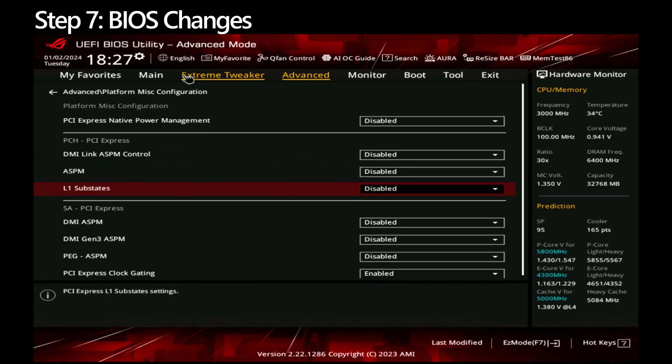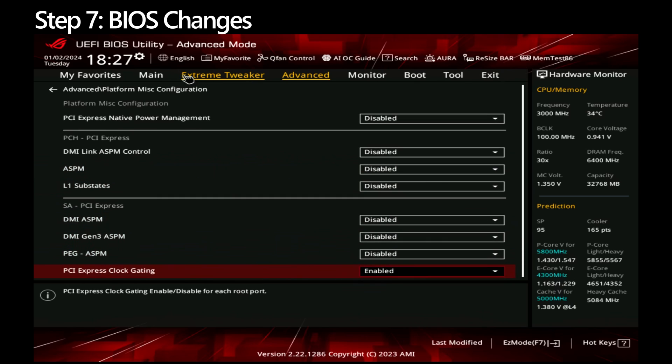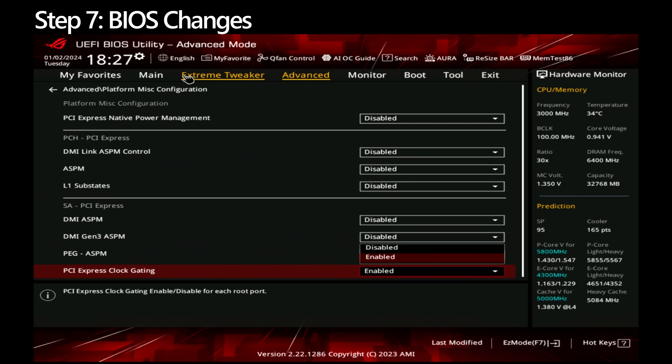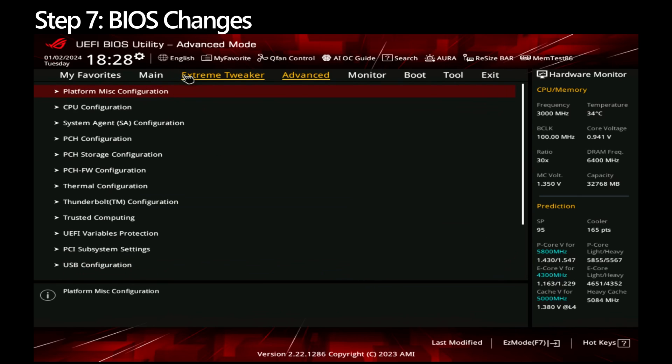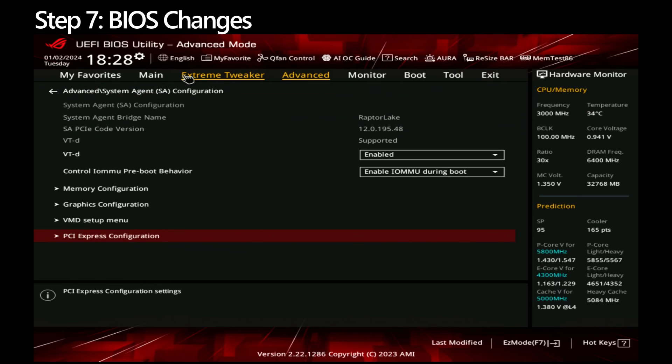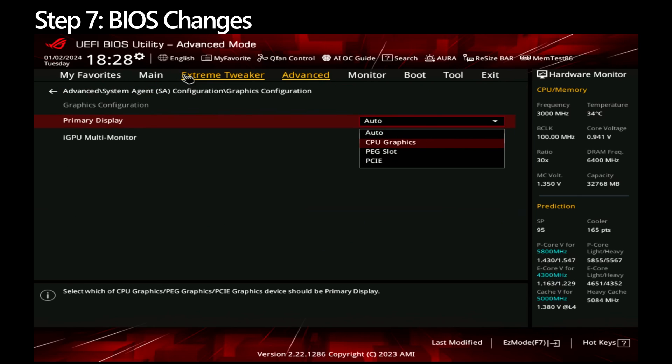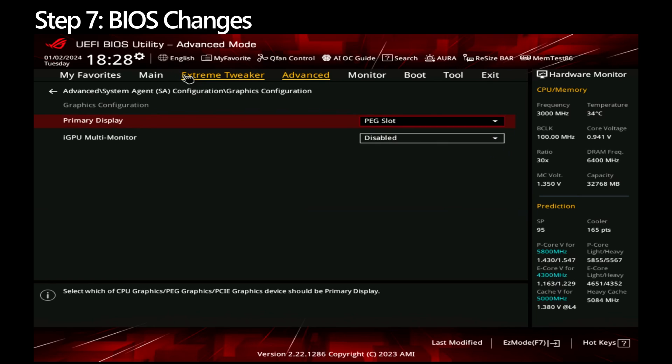Go back to Advanced and go to System Agent SA Configuration. Go to Graphics Configuration. If you have a dedicated graphics card, change it from Auto to PEG Slot, otherwise leave it on Auto.